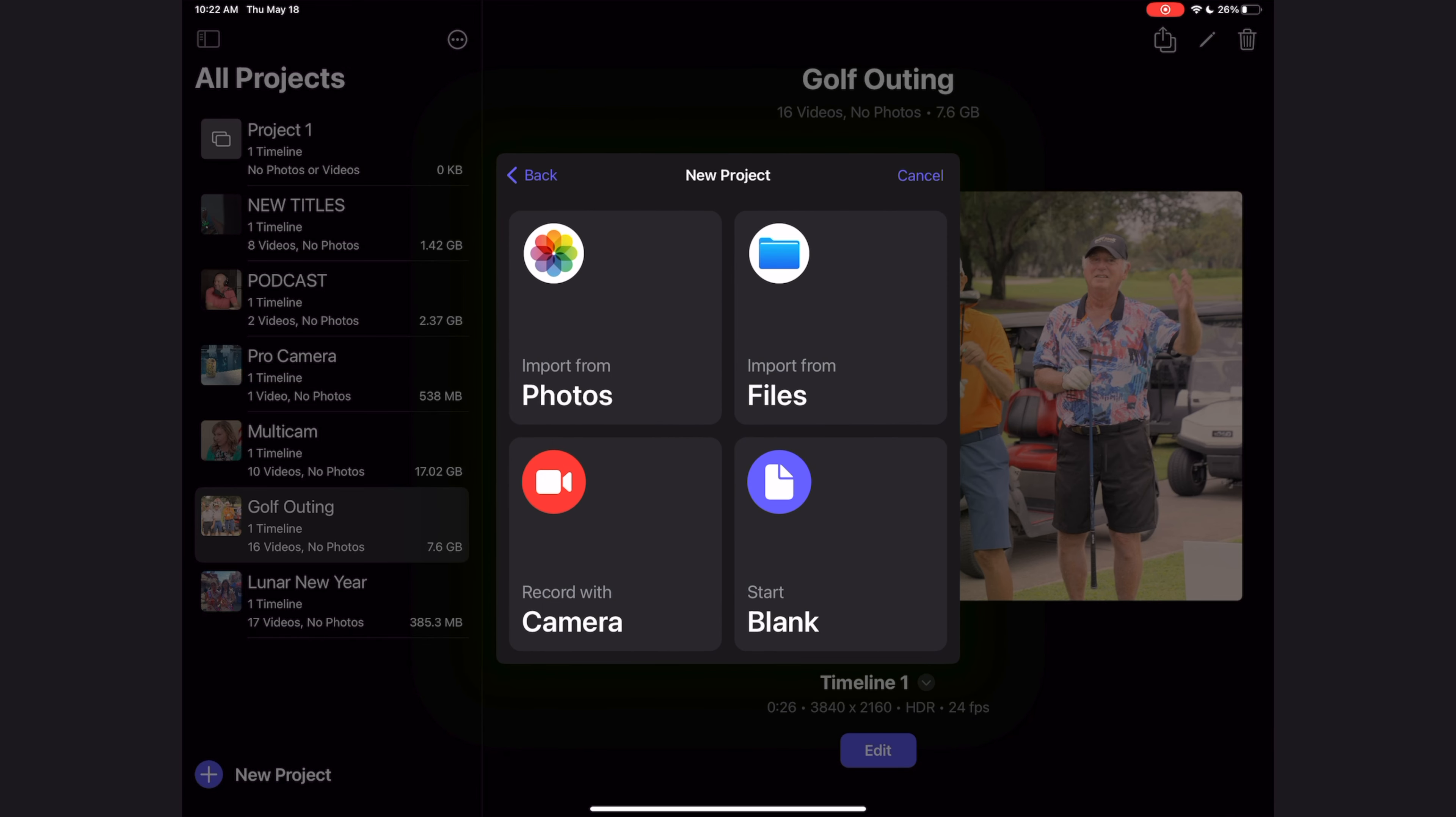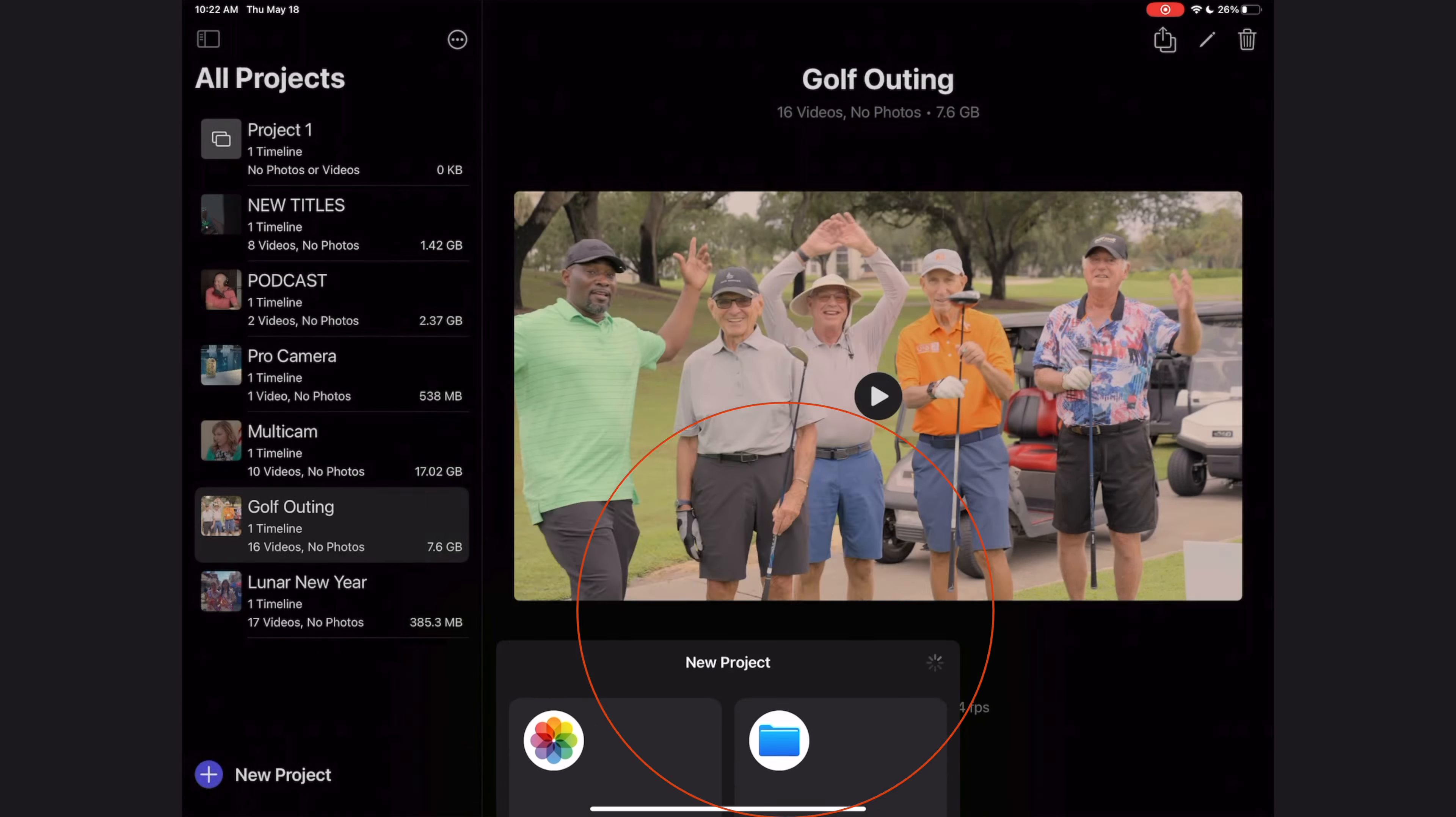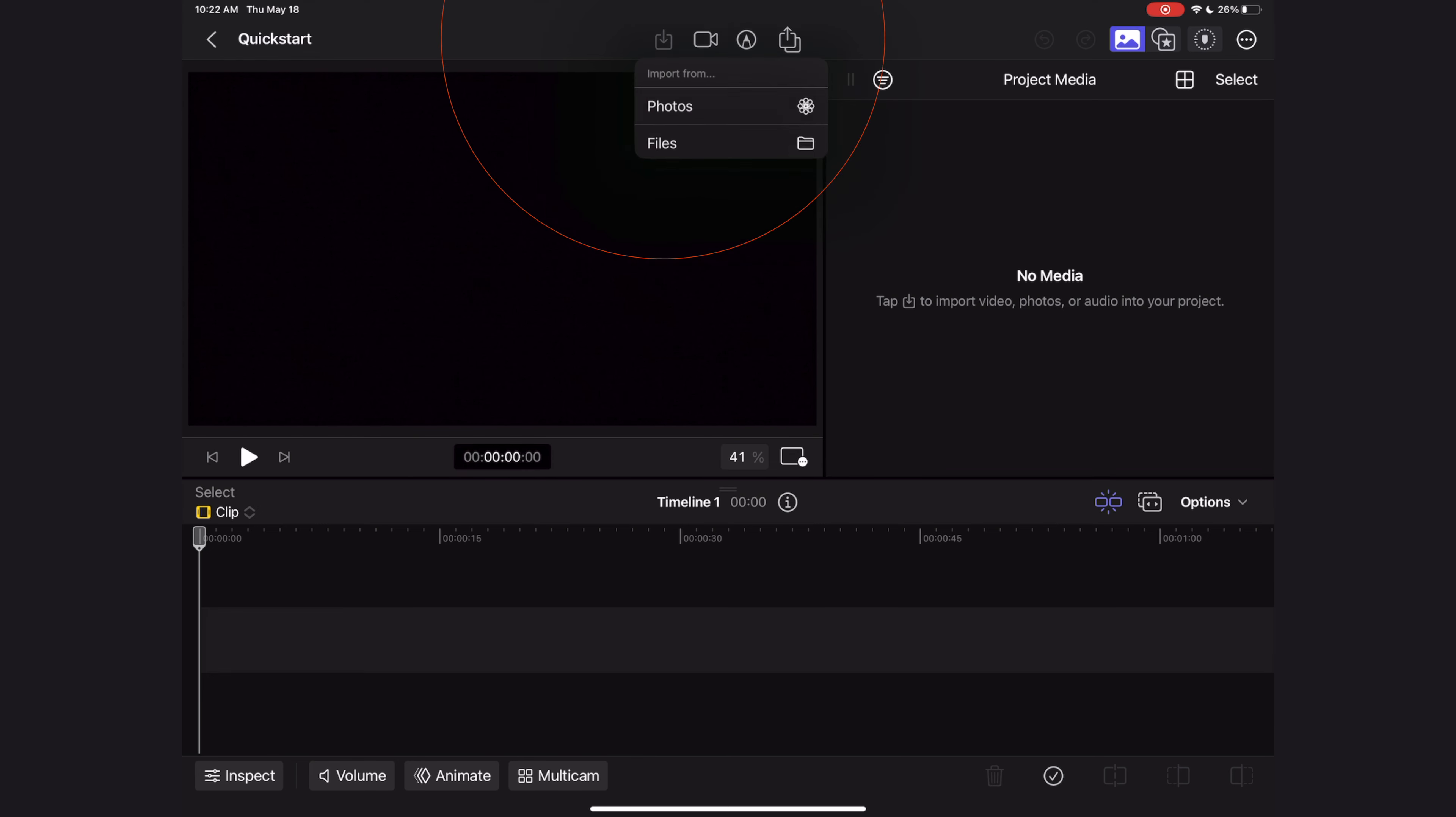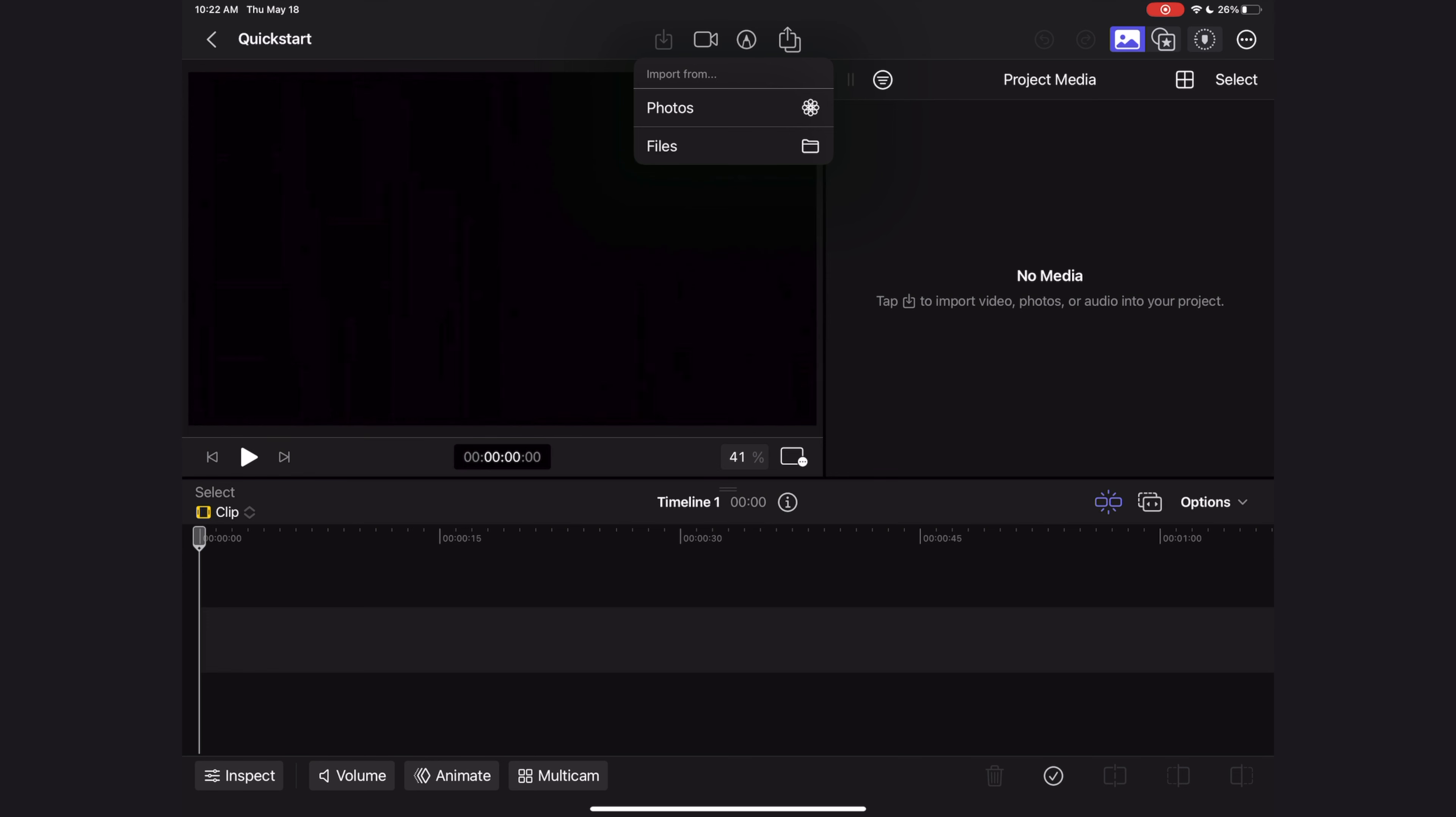Now it's going to ask us if we want to import media from our photos, from our files, record with the camera, or just start with a blank project. For now I'm going to start with a blank project just to show you how to import once you're actually opened up in your project. You can import media through this button right here, and you can import photos from your photos library or you can import files.